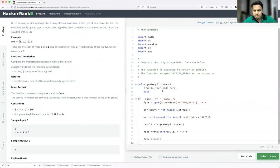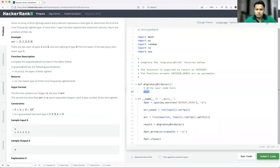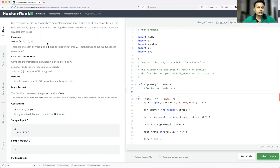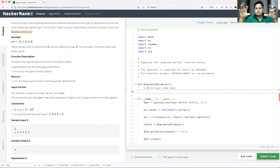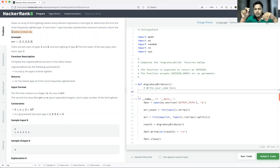So in this problem, they have already given some starter code and we are going to fill in a particular part. So let's see the problem statement. Given an array of bird sightings where every element represents a bird type ID, determine the ID of the most frequently sighted type. If more than one type has been spotted that maximum amount, return the smallest of their IDs.